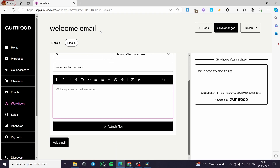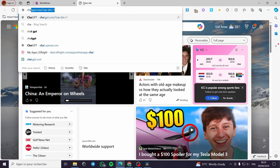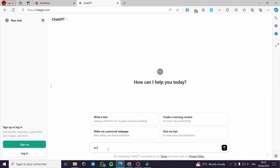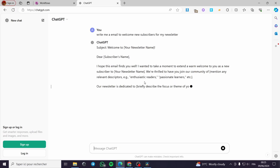For the personalized message, you can use ChatGPT. I'm going to get the assistance of ChatGPT and prompt it: 'Write me an email to welcome new subscribers for my newsletter.' Like this and you are good to go.